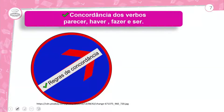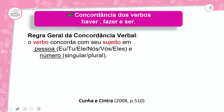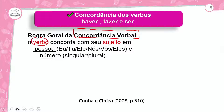Vamos falar de concordância verbal. Vamos conhecer os verbos que veremos durante esta aula: concordância verbal do verbo ser, fazer e parecer. Nós temos como regra geral: o verbo concorda com o sujeito. Isso é sempre. Por isso a gente traz como regra geral.